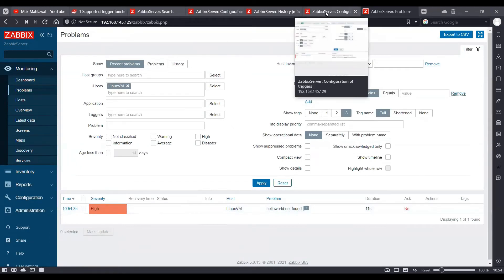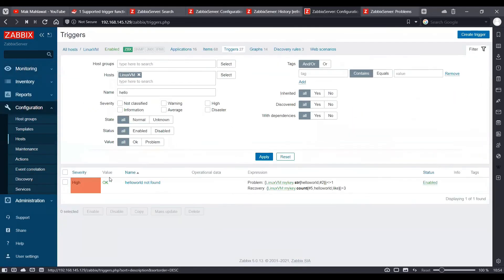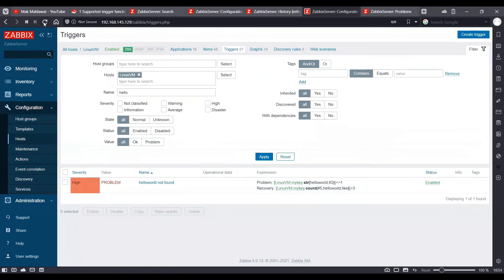You will also be able to see this in a problematic state here. Just refresh it once and you'll see it's in a problematic state.